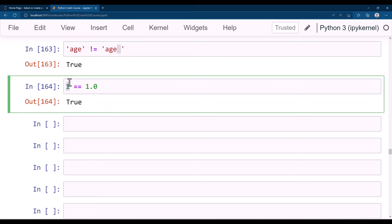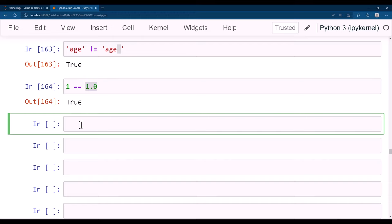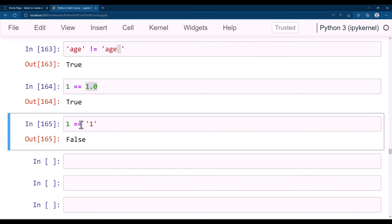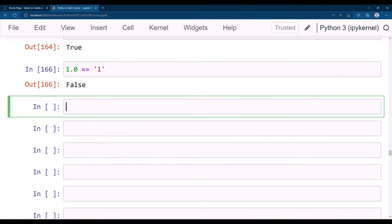Although the data types are different, 1 == 1.0 gives True. But 1 == '1' is False because a string '1' is not equal to integer 1. Similarly comparing with float 1.0: other ways to evaluate with boolean include using the 'in' operator. For example, a = 'this is a kgp talkie channel'.